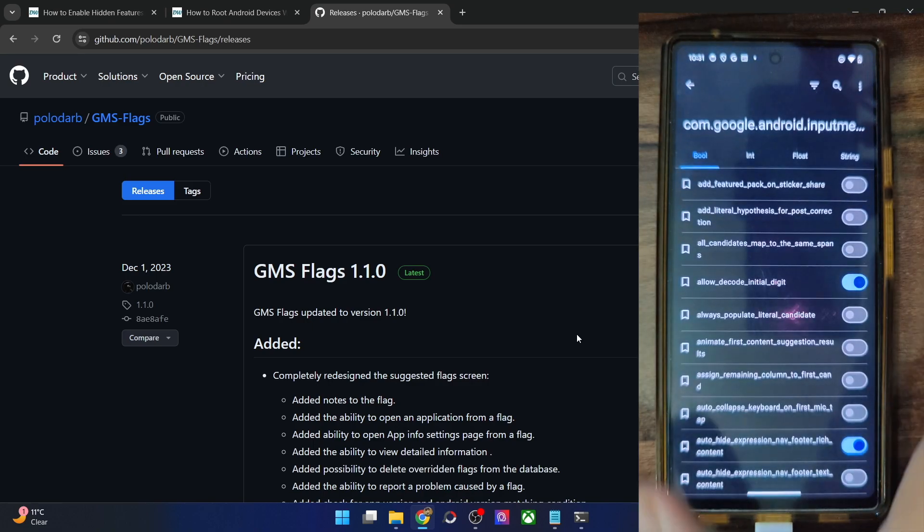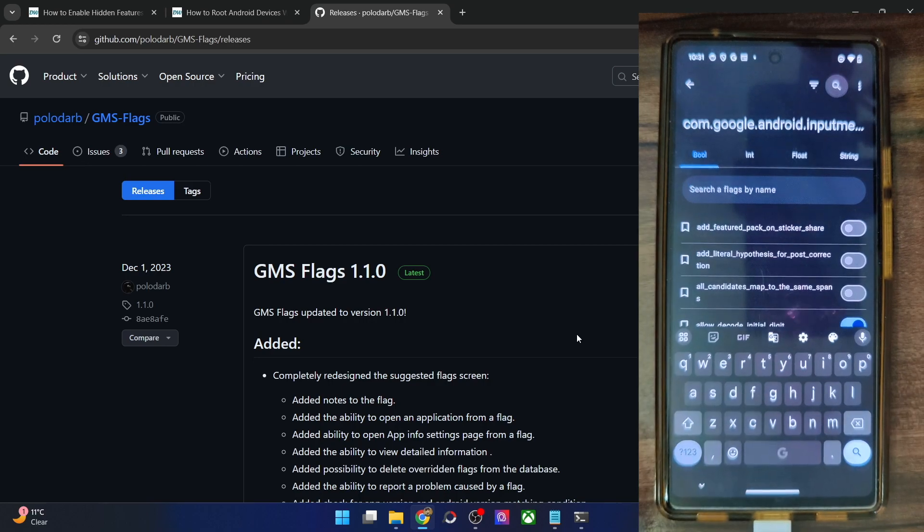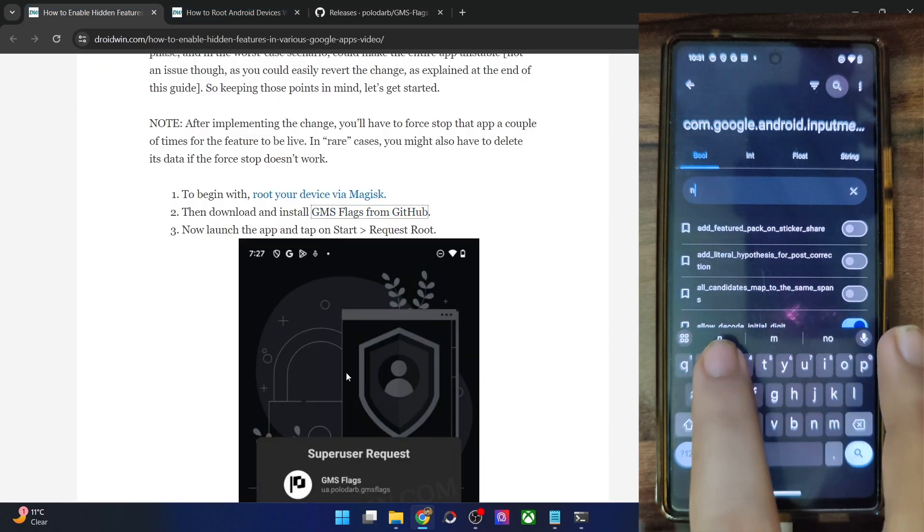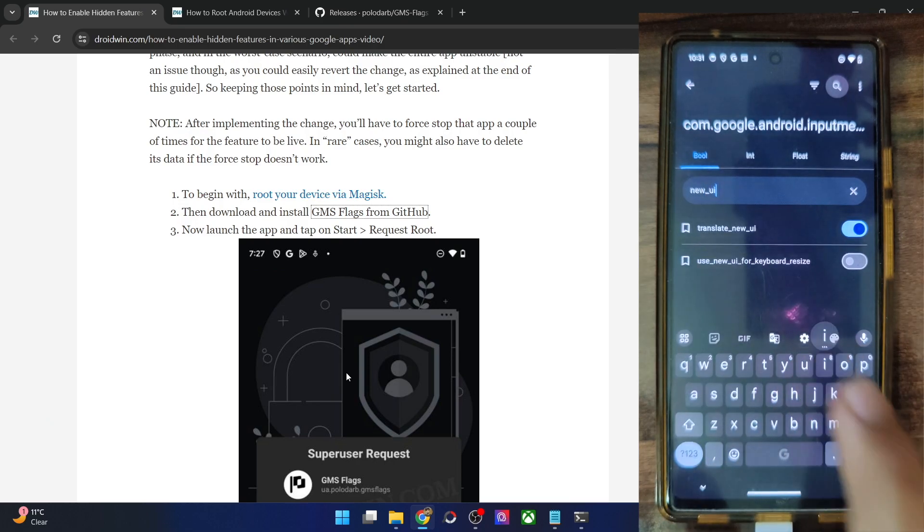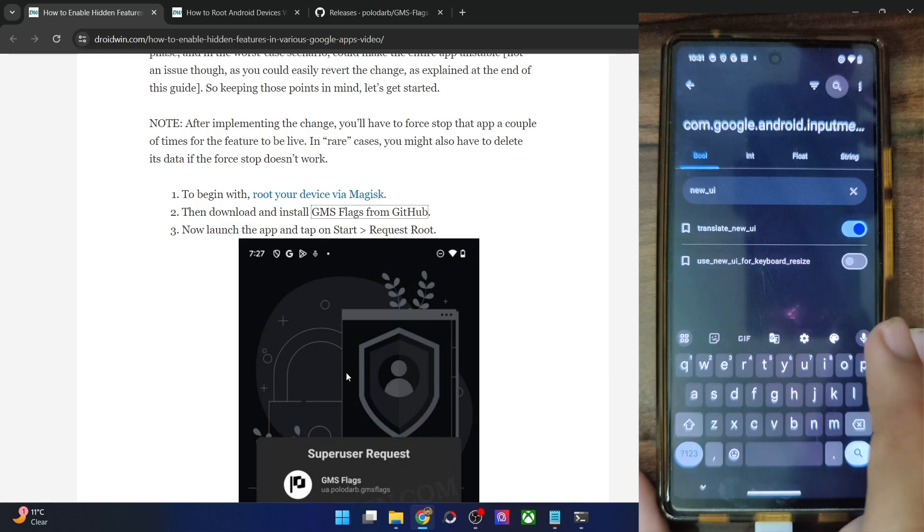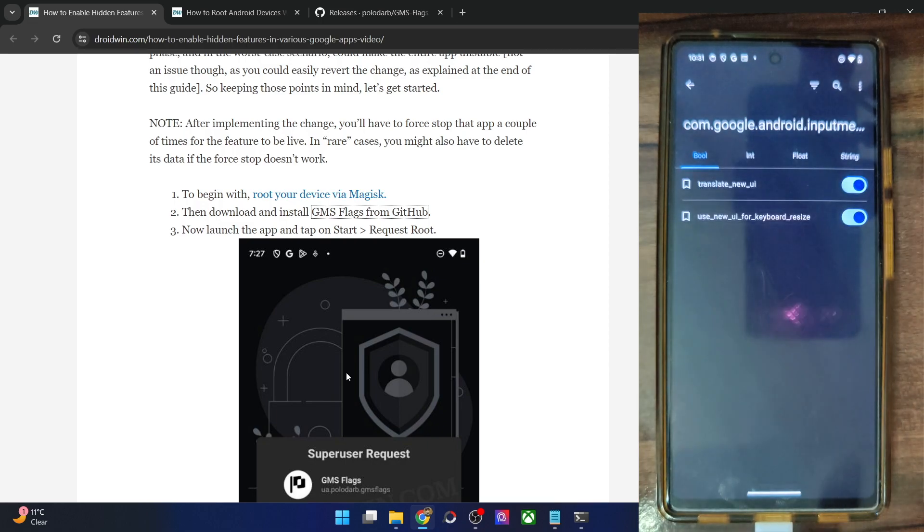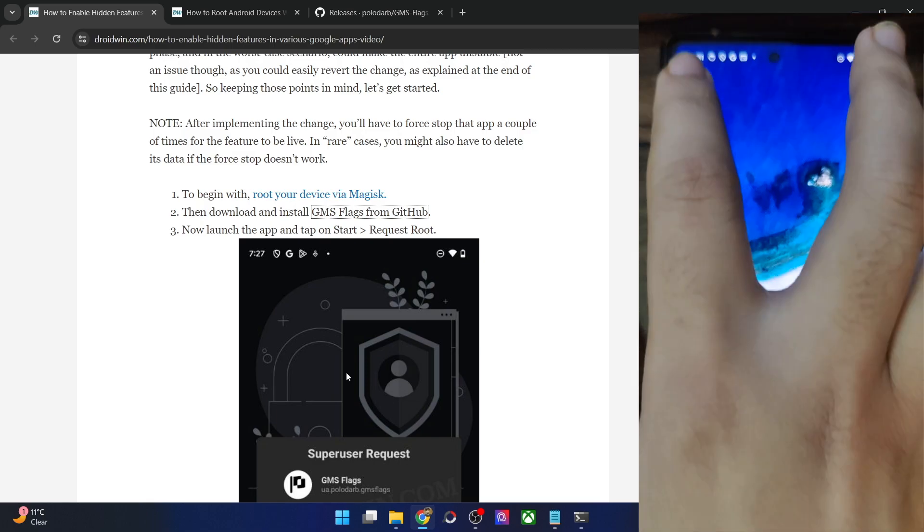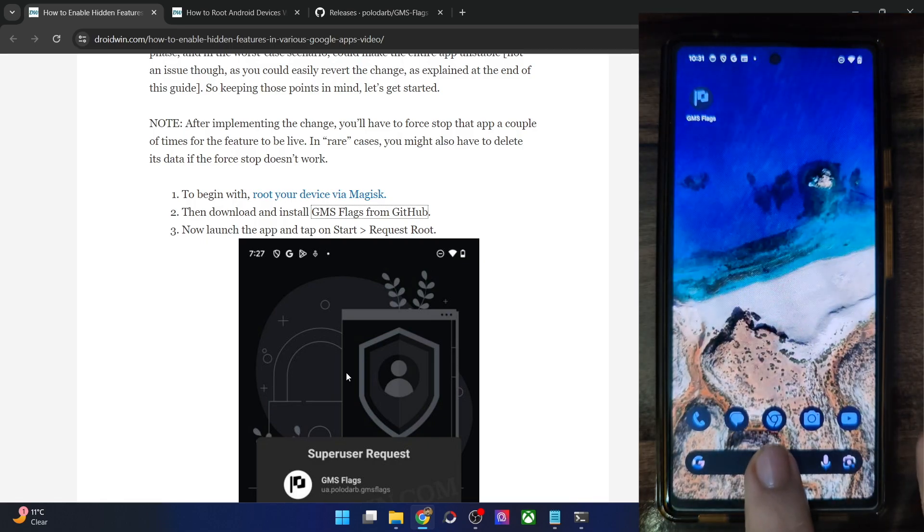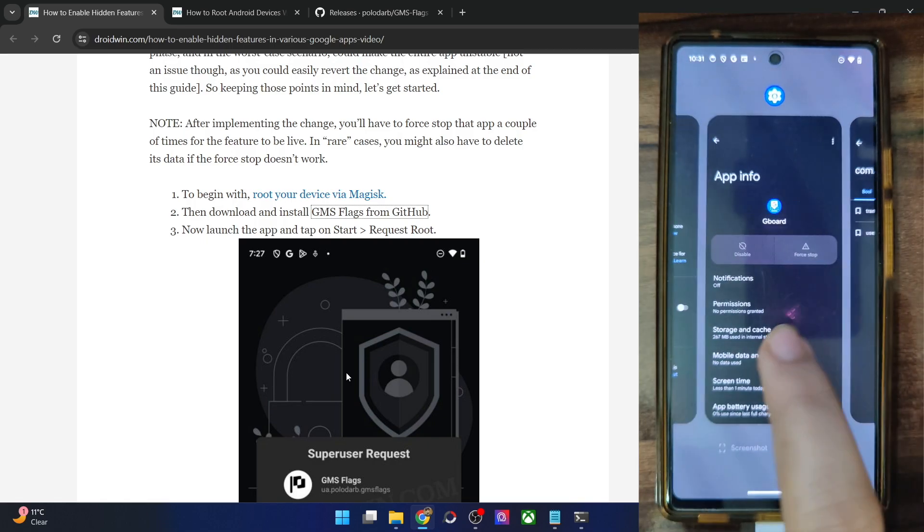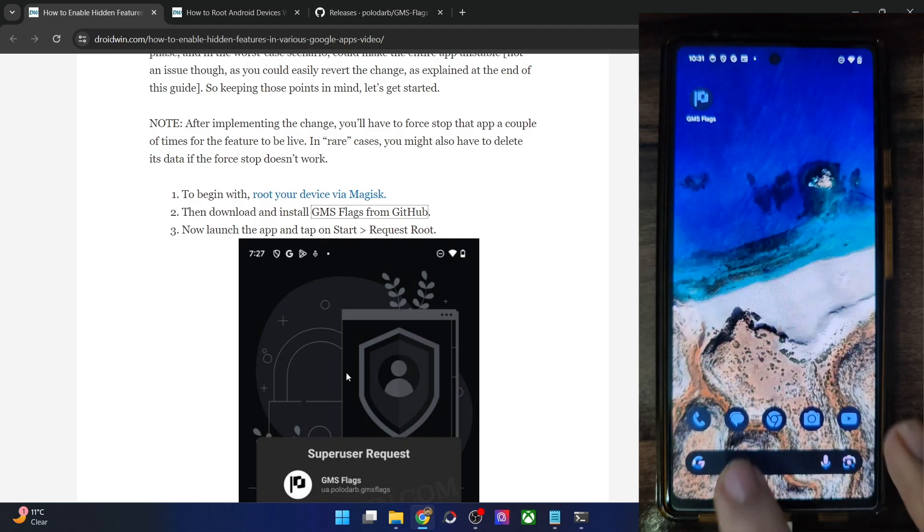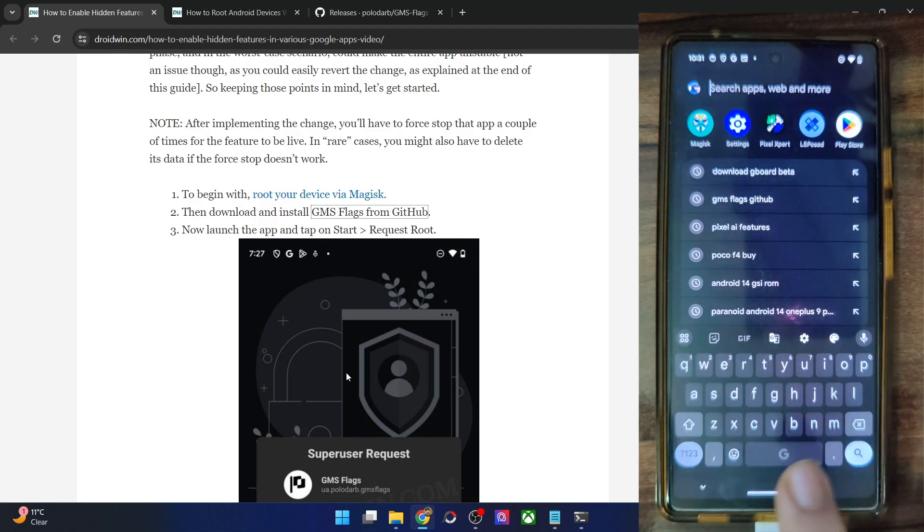To change them, we will have to search a flag. So inside the Gboard flag, let me search for a flag name. It's the flag name new underscore UI and enable the flag next to use new UI for keyboard resize. And once that is done, you will now have to minimize it and now do a force stop of the Gboard flag. So let's force stop the Gboard app. Let me do so tap on OK.